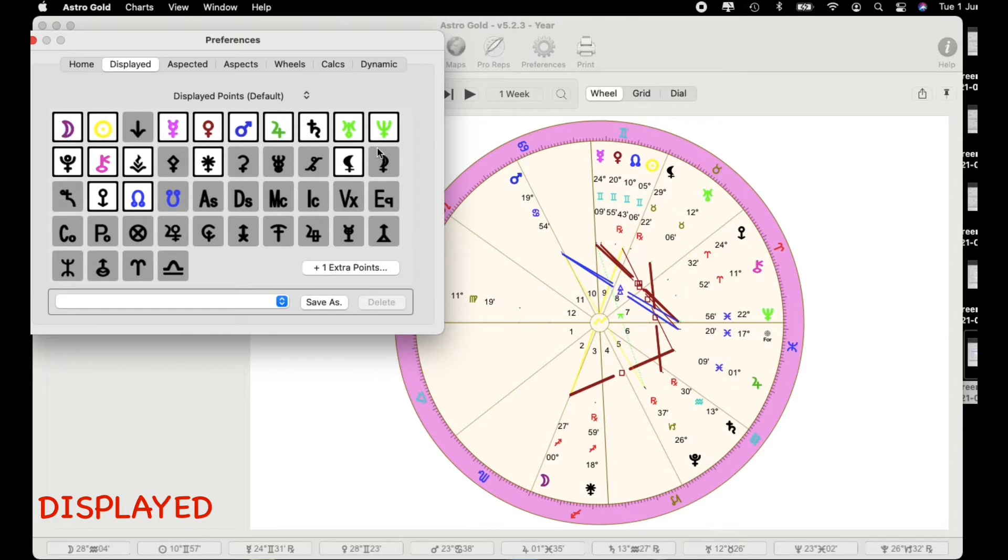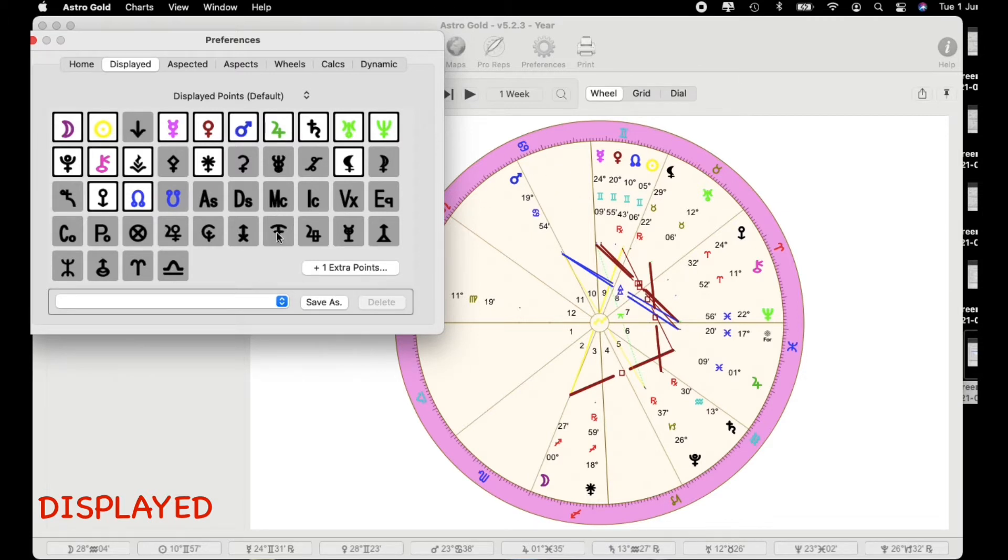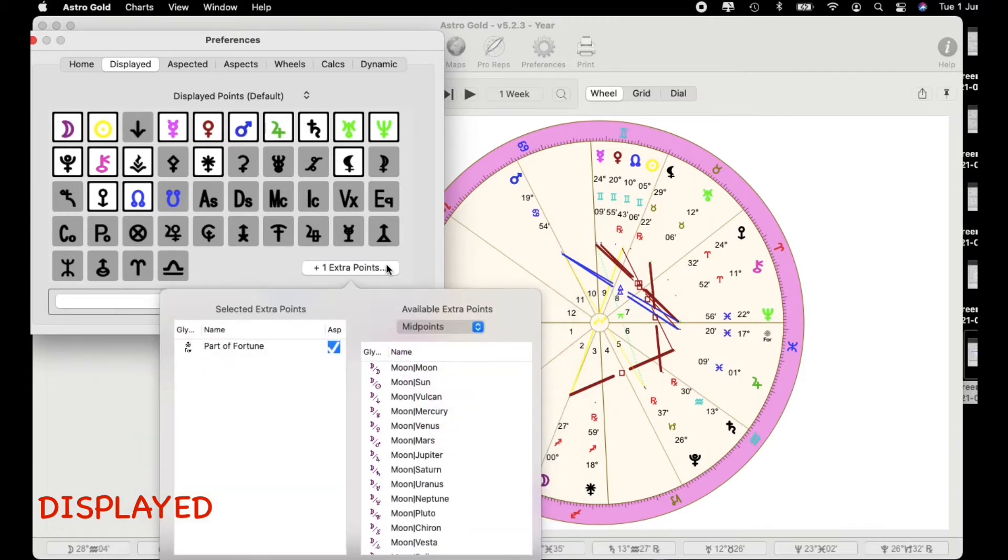Here is where once again you can add and subtract what you're wanting in these charts. I can also add extra points too. Now there's another drop down menu.